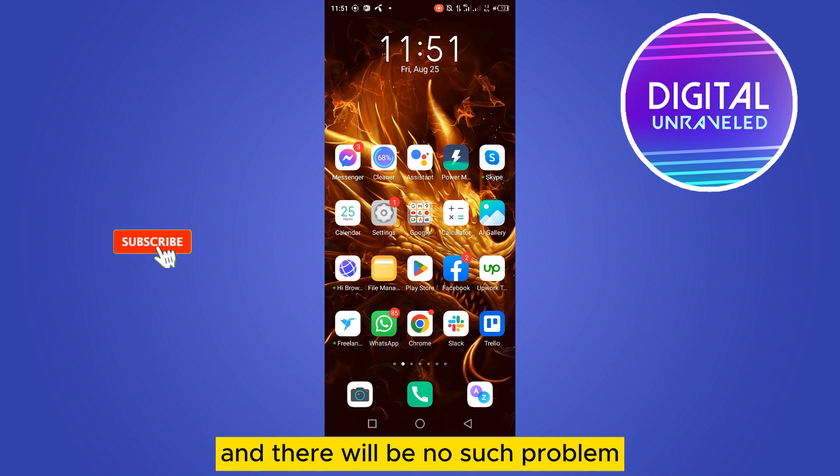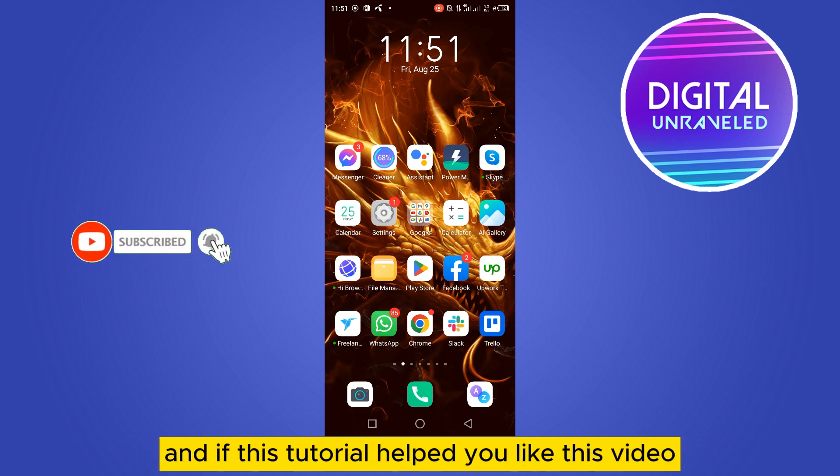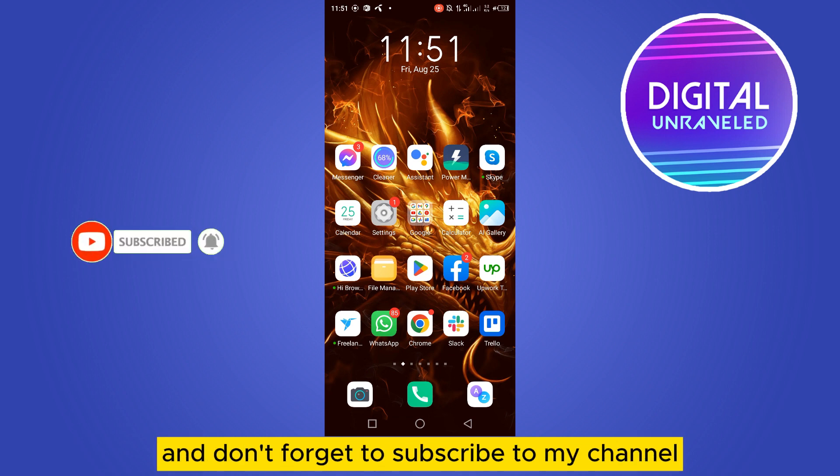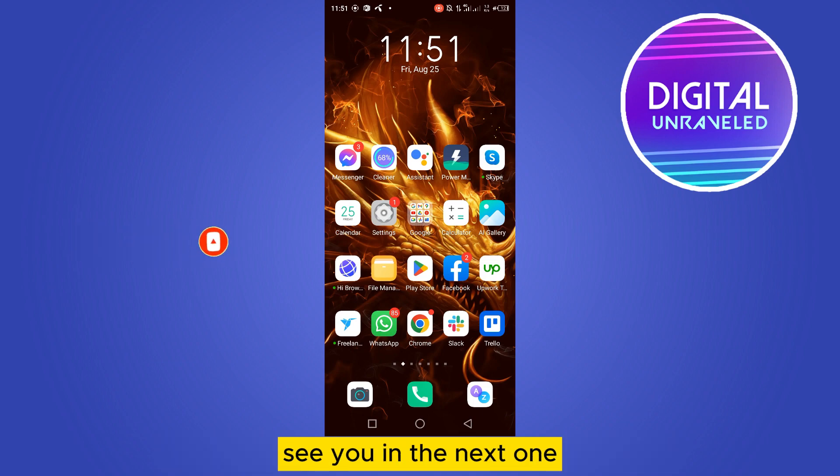You can also restart your phone and there will be no such problem. If this tutorial helped you, like this video and don't forget to subscribe to my channel. See you in the next one.